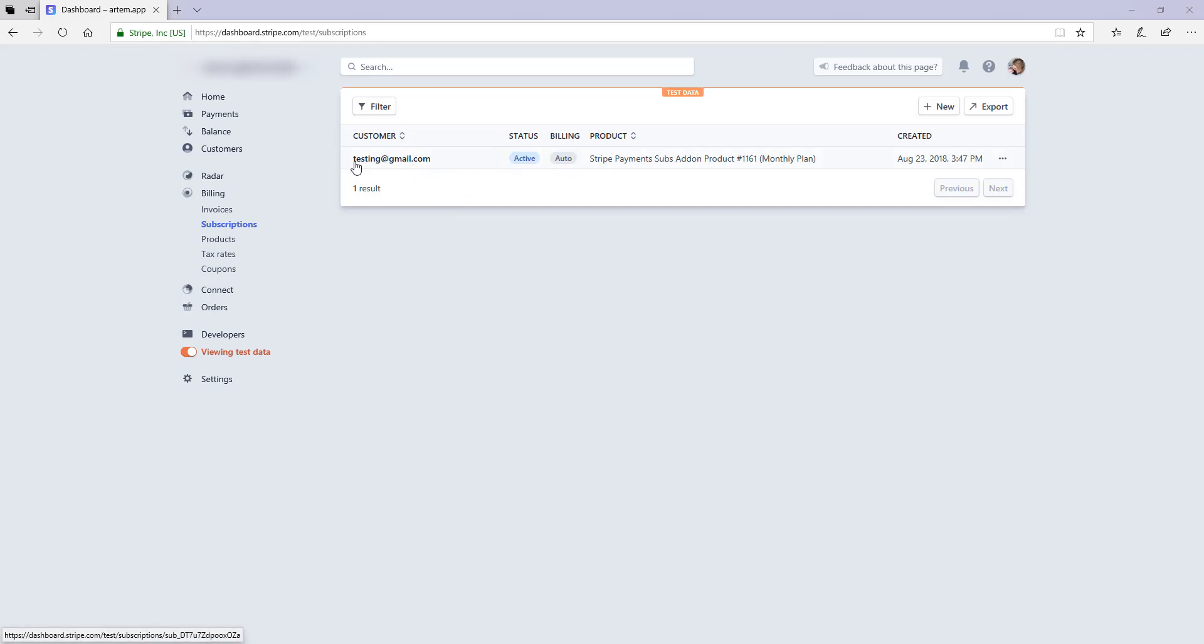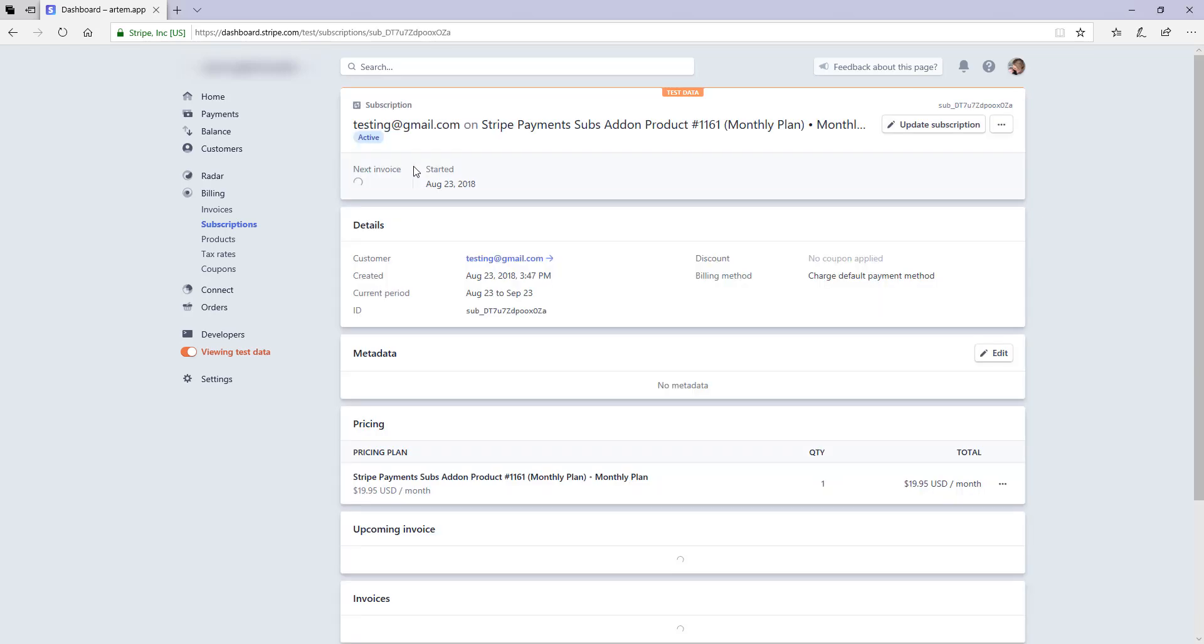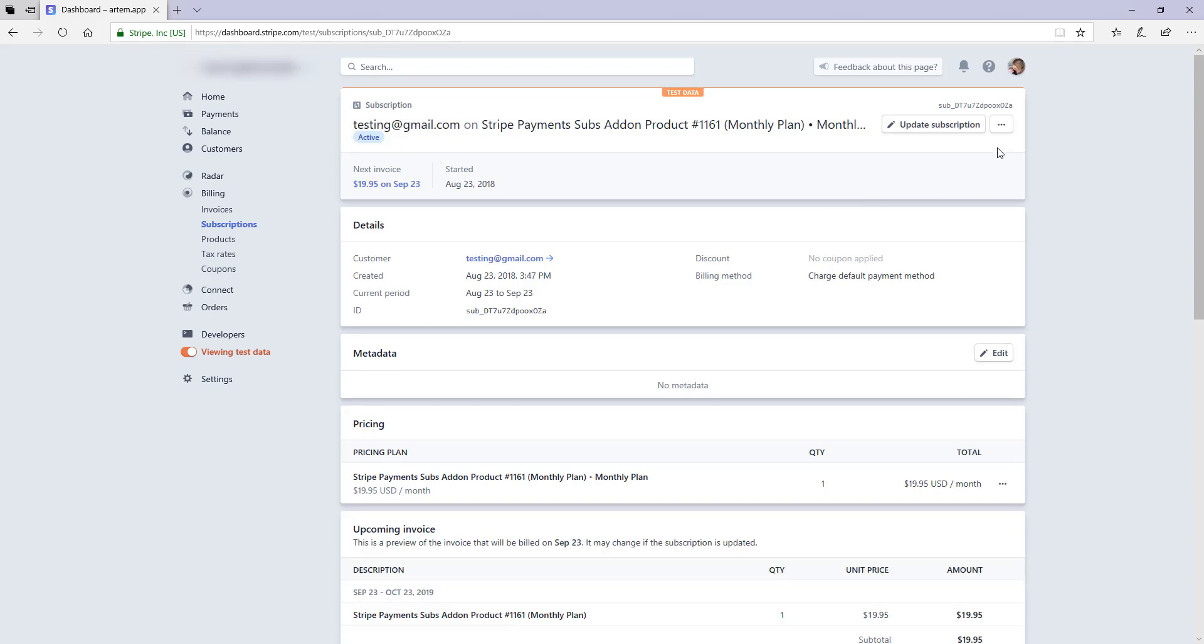As you can see, I've got one subscription currently on my website. To cancel this subscription, either temporarily or indefinitely, I can click on that subscription and that'll take me to the further information about that subscription.